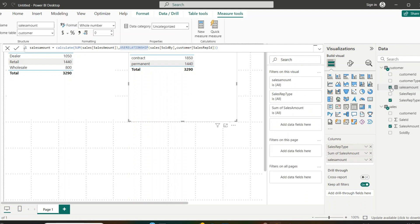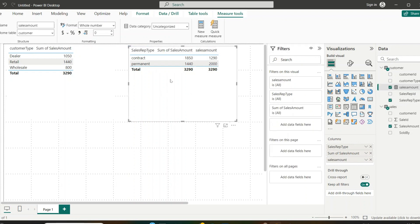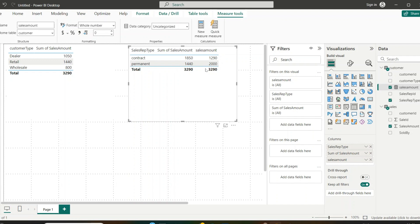I add the new measure to the table. You can clearly see the difference: the original sum of sales amount column is calculated based on the active customer ID relationship, while the measure is calculated based on the inactive relationship that was temporarily activated via USERELATIONSHIP.